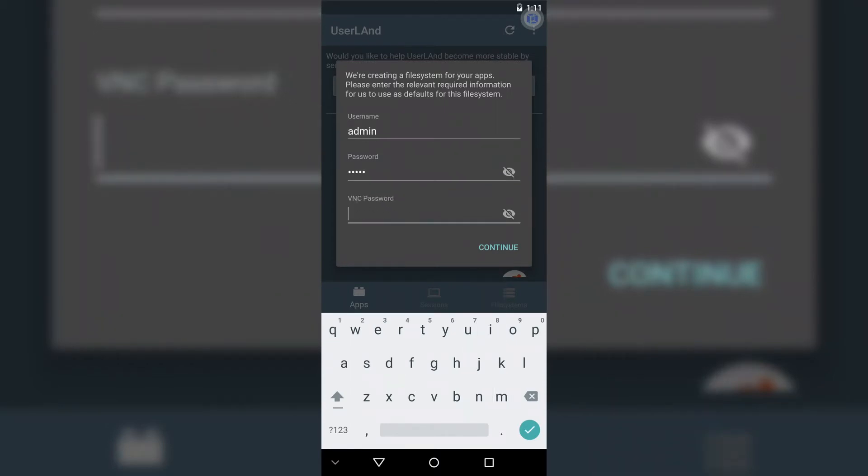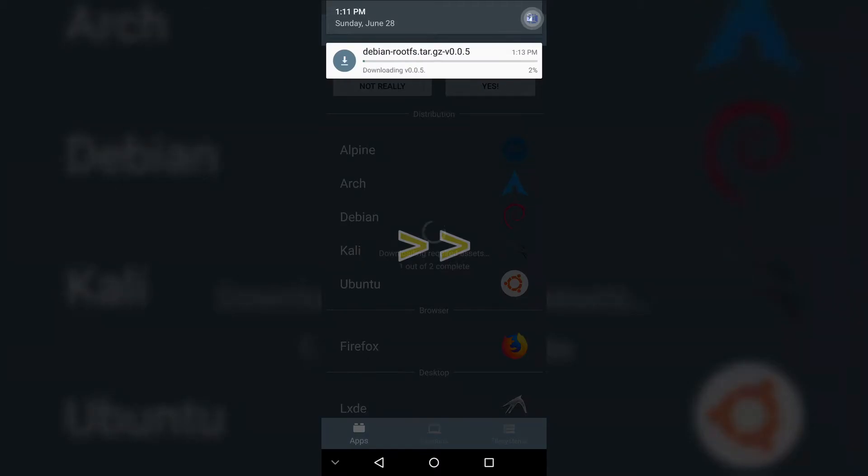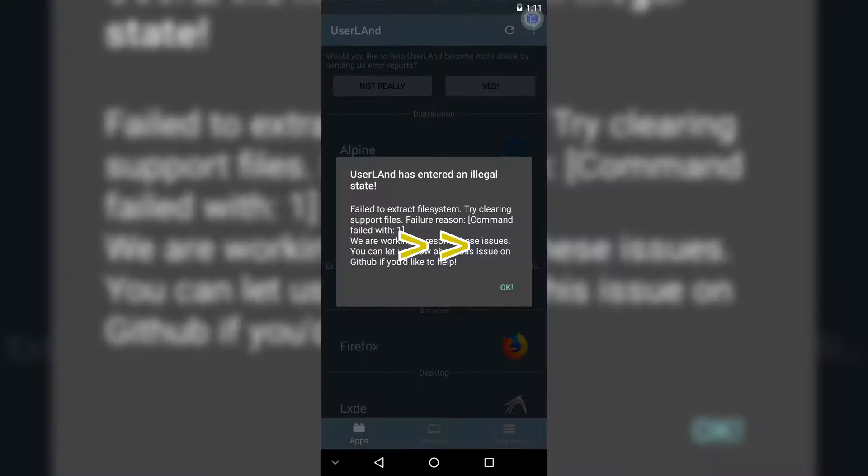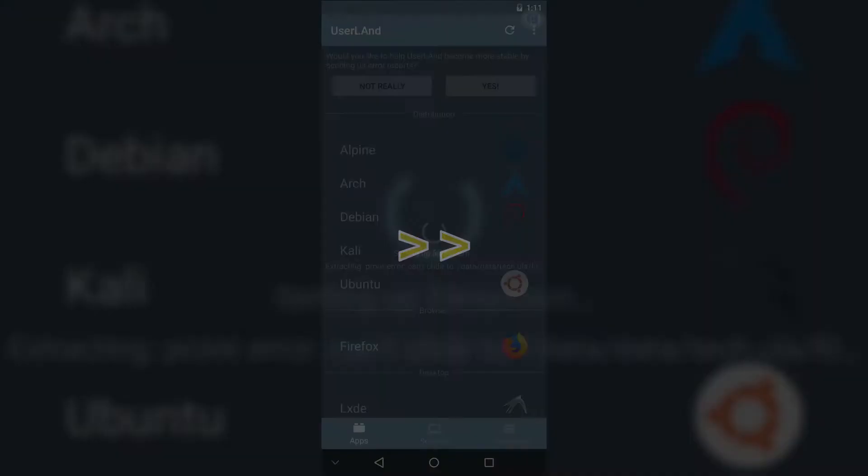Choose a username password and VNC password. At this point, your VNC password doesn't really matter since we're not going to use the built-in VNC. Once it downloads and launches, you essentially have an ARM-based Debian machine. It's a pretty bare system, but we're completely ready to get the install started.